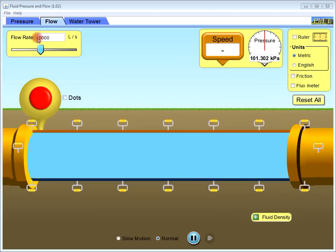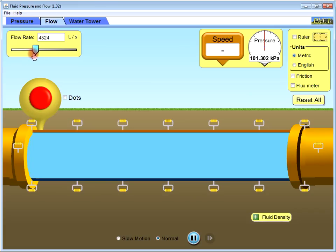You can change the flow rate from here, the flow rate in liters per second.